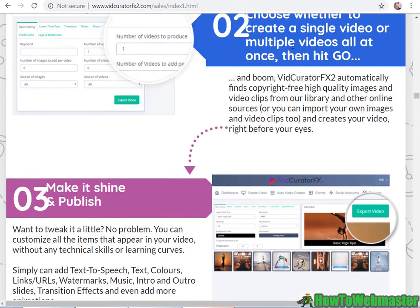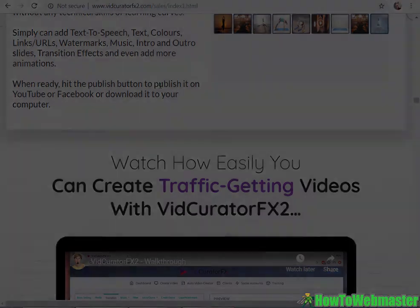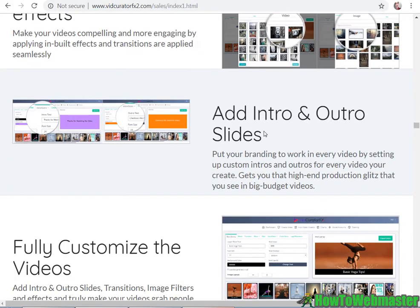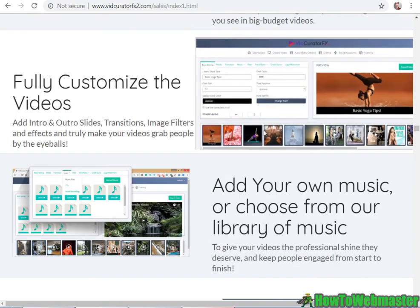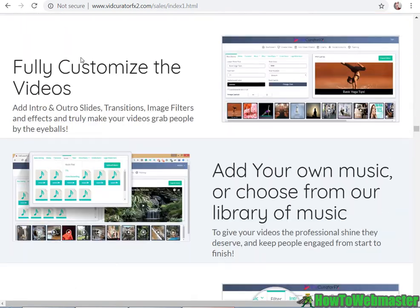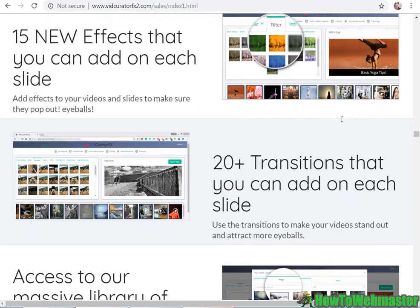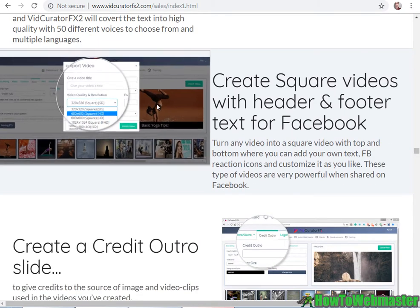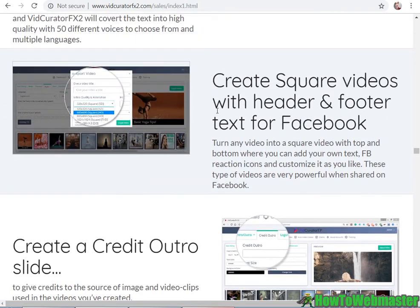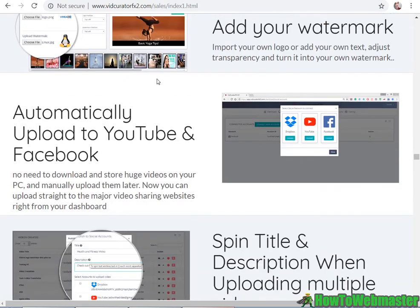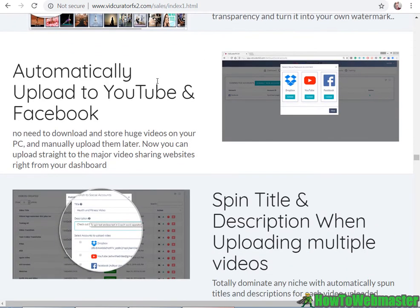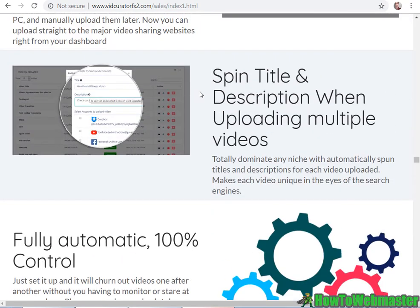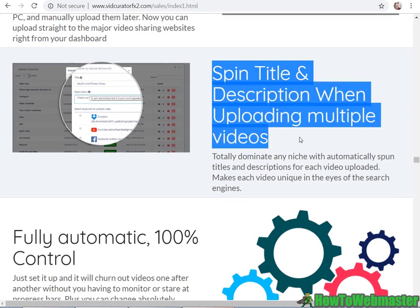Enter a keyword, choose to create a single or multiple videos, and then publish - easy as cake. Add image filters, effects and transitions, intro and outro, then you can add in your custom text in multiple languages. Create square videos for Facebook, add a watermark, and upload to YouTube and Facebook.